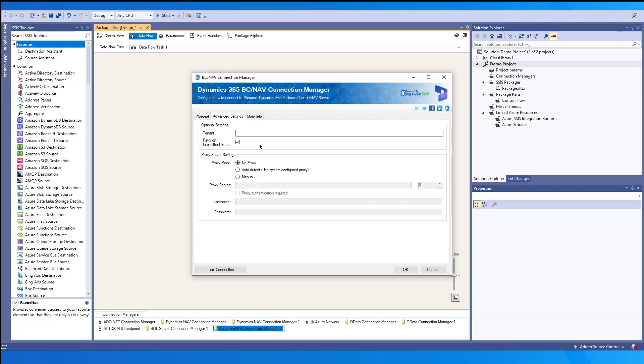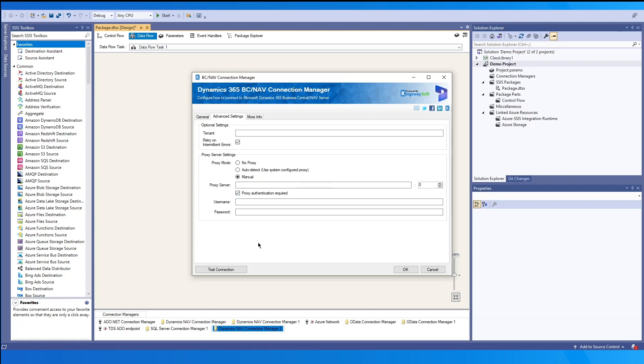We can set the proxy configuration as needed. By default, this is set to no proxy, but you can use auto detect if you have a system configure proxy. Otherwise, you may select manual to manually include proxy server and enable the proxy authentication required checkbox to include credentials.